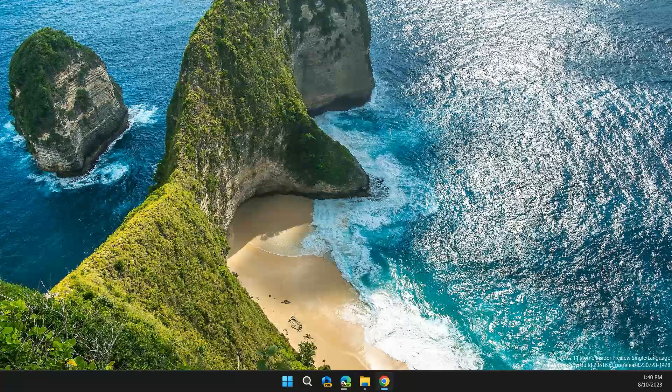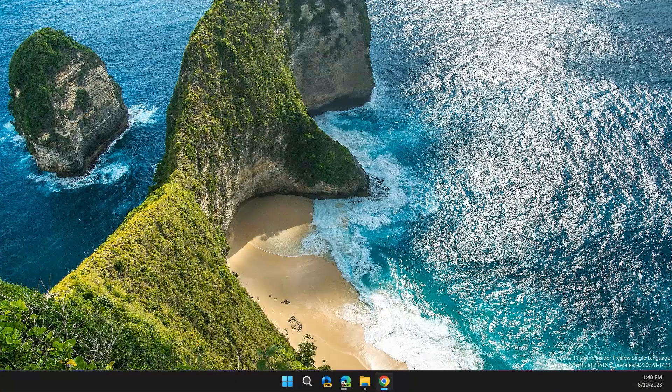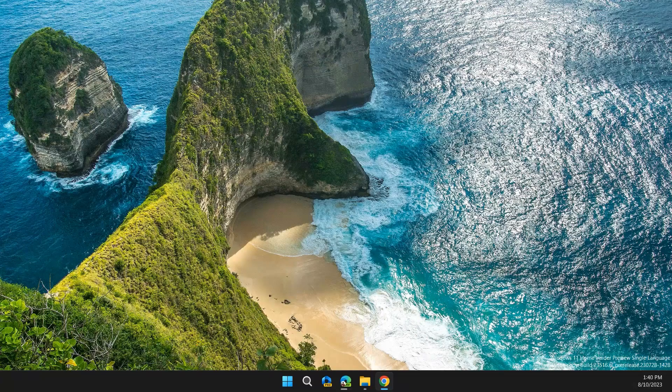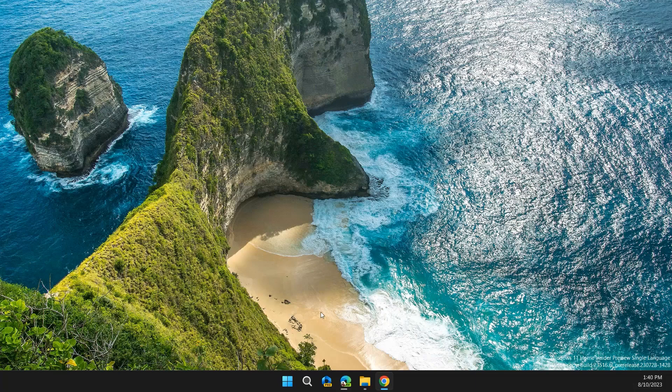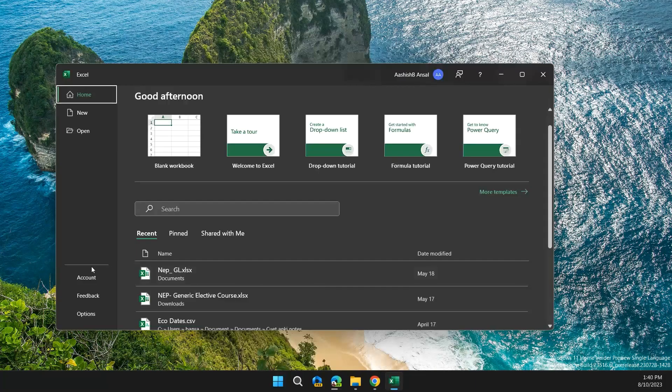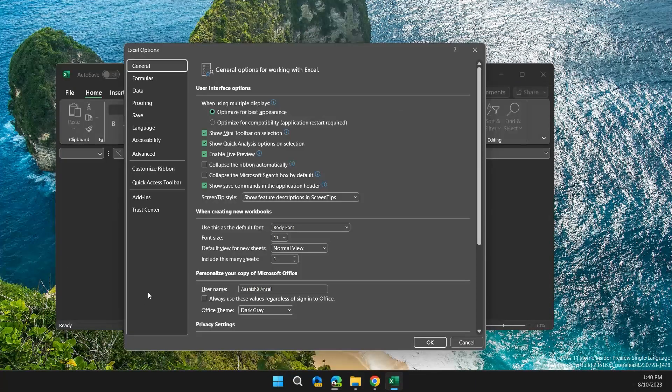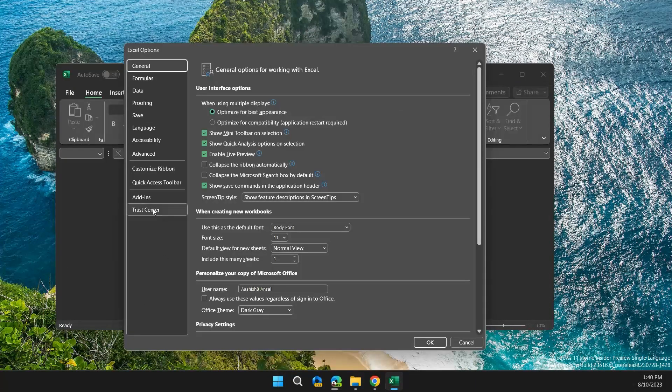Solution two: disable protected view settings. To do this, first open Excel, then click on Options, then click on Trust Center, then click on Trust Center Settings.